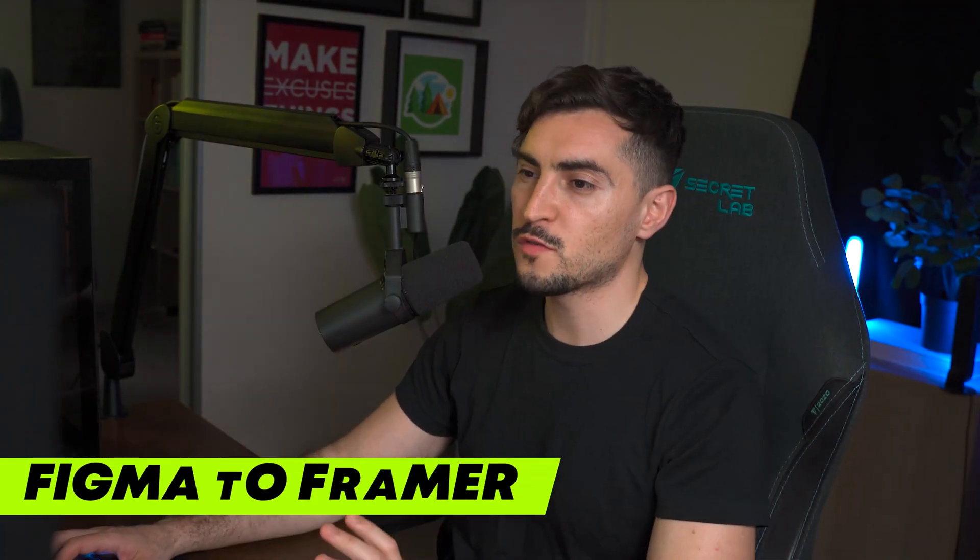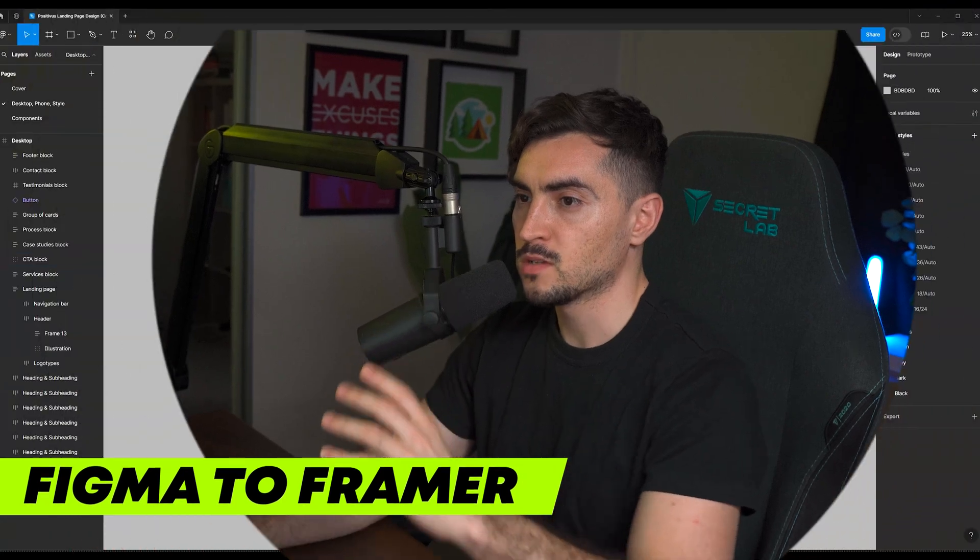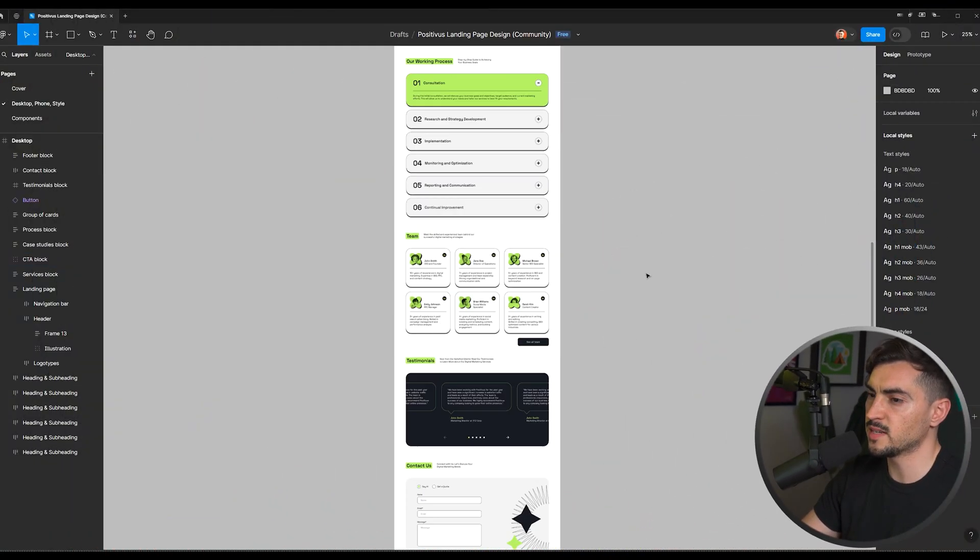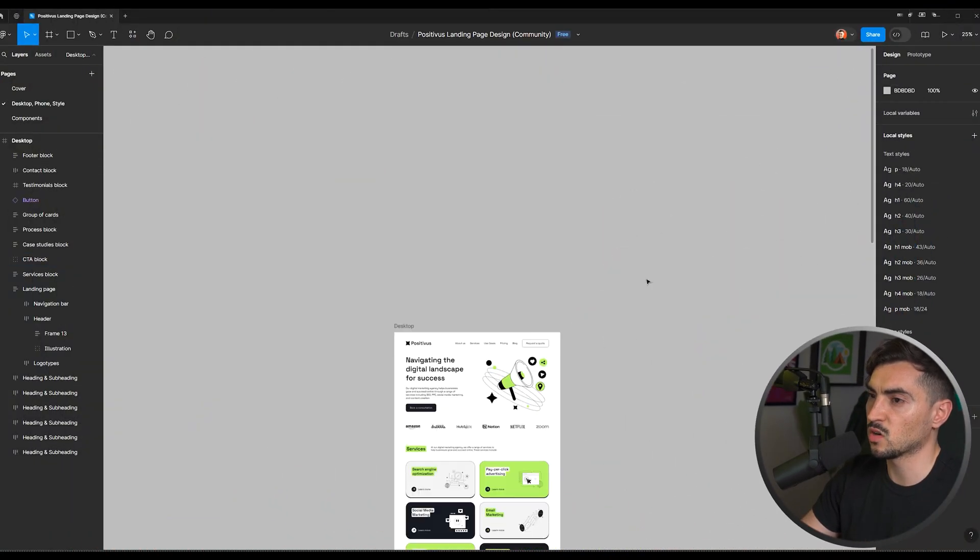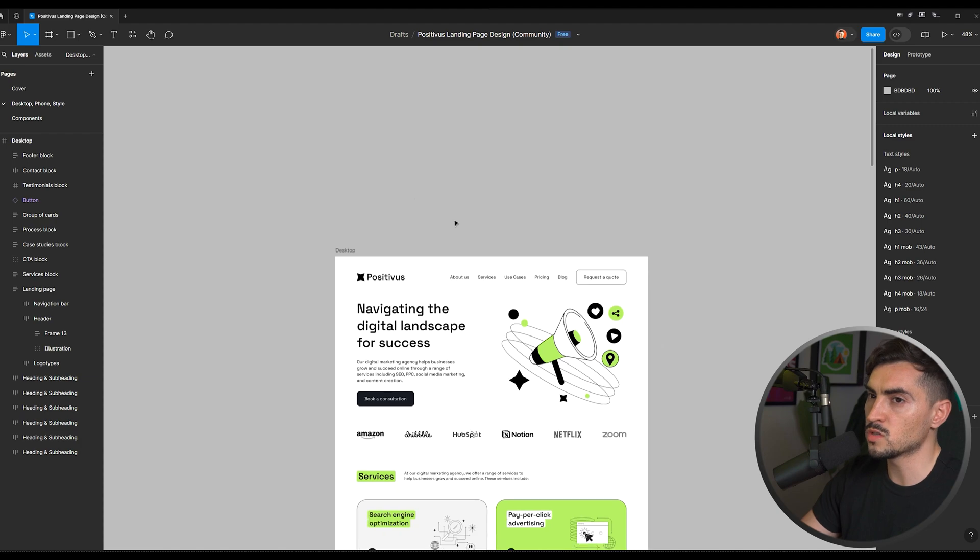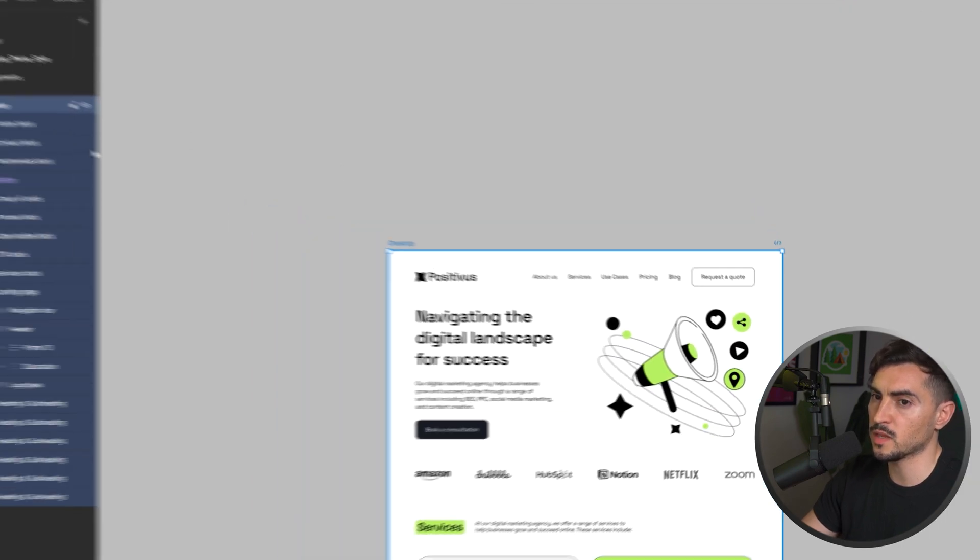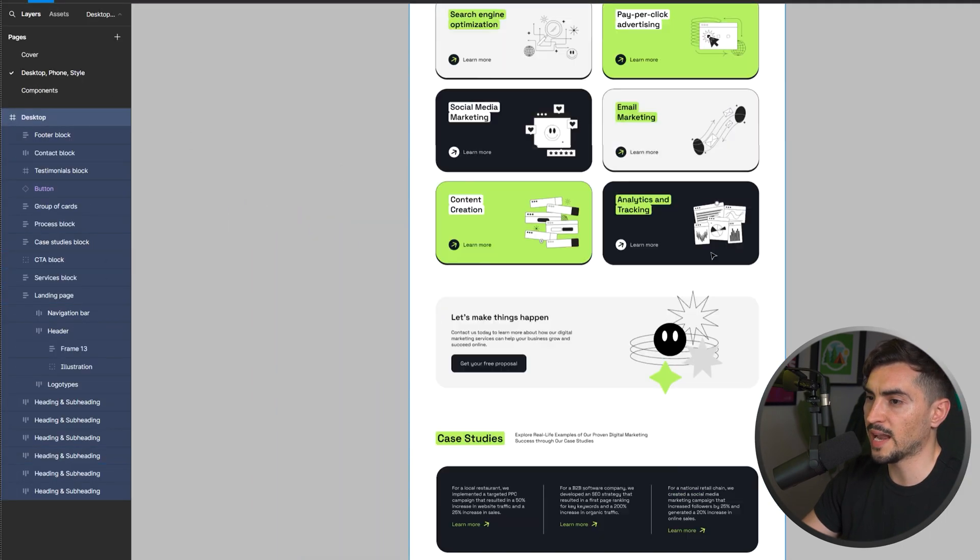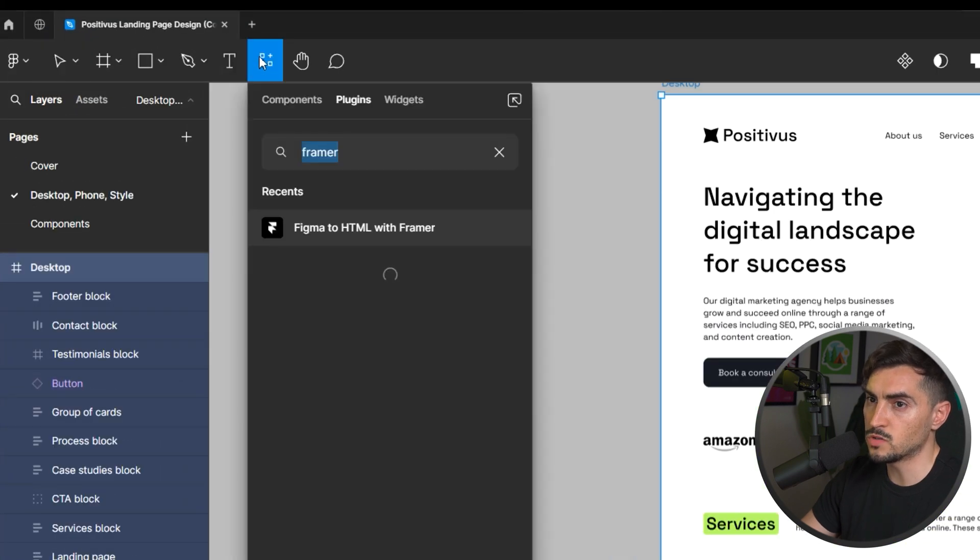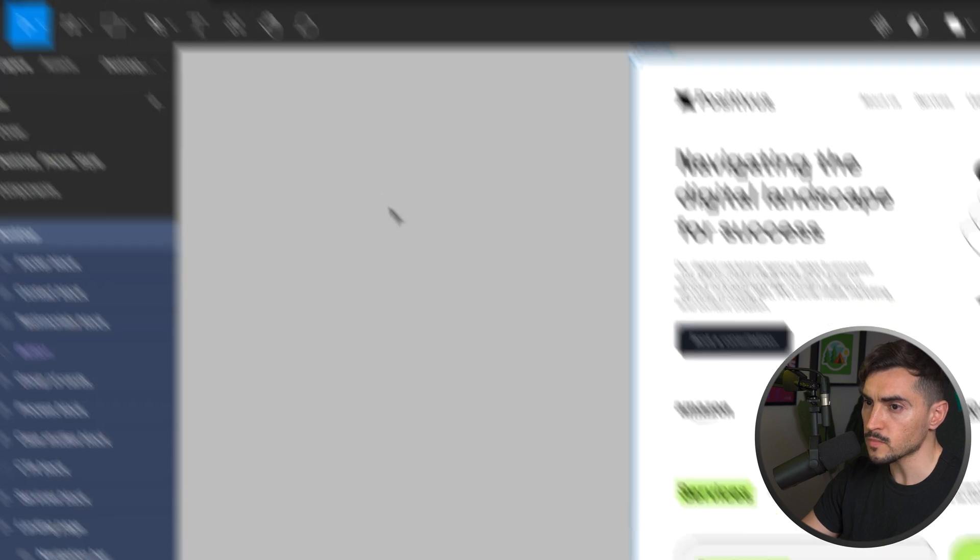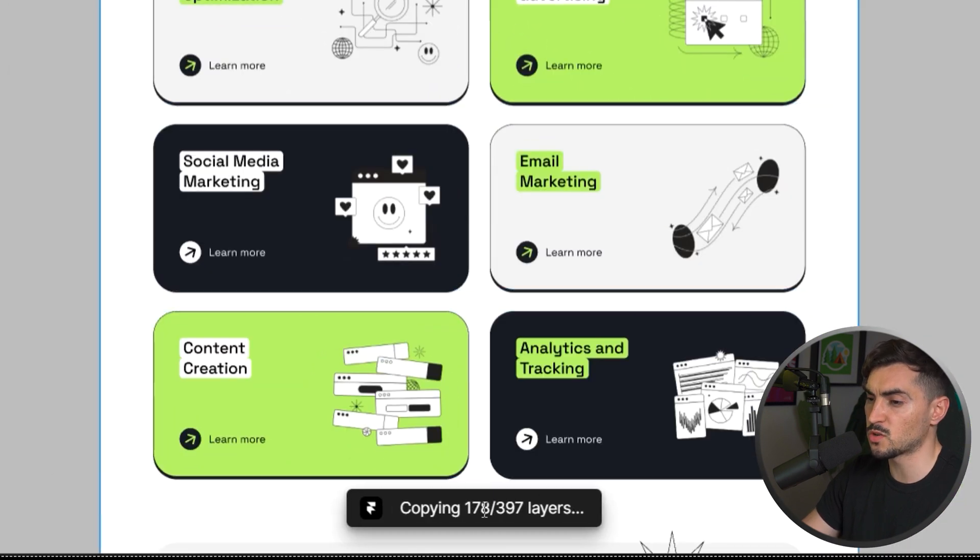First up, we've got the Figma to Framer plugin. So in Figma, I've got this template. I didn't design this, I just got this from the community. All you've got to do is select the frame of the landing page or the design that you have. Go to your plugins and type in Framer, and you can see you've got the plugin here. I'm going to click on the plugin and it should start to run.